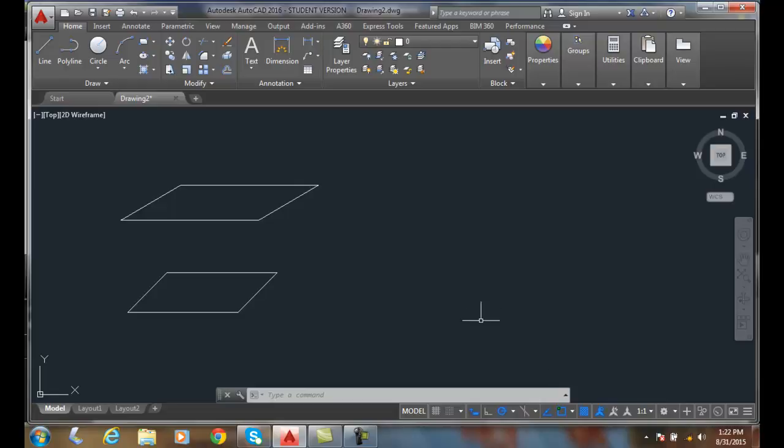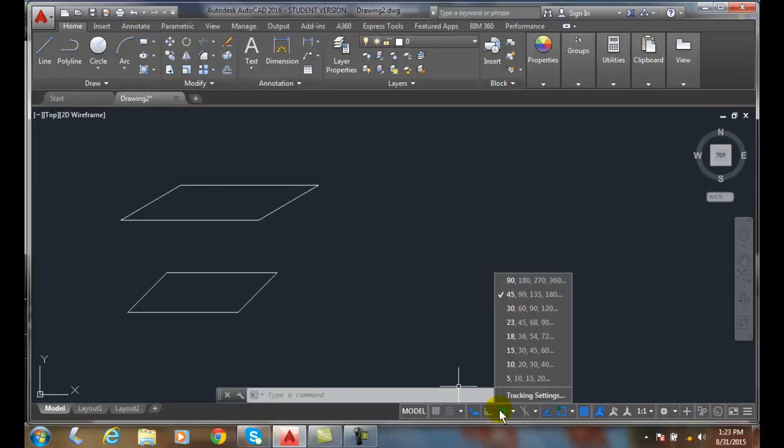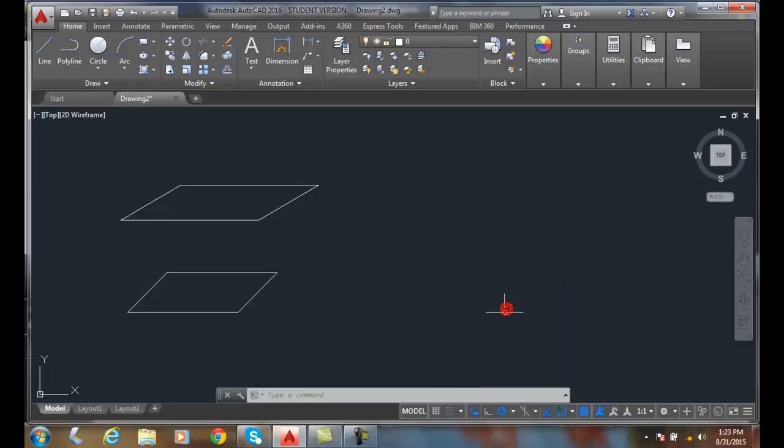Now, we want to make sure our polar tracking is on. I'm going to right-click and you'll see that I have it set to 45 degrees. I'm going to change it to 30.